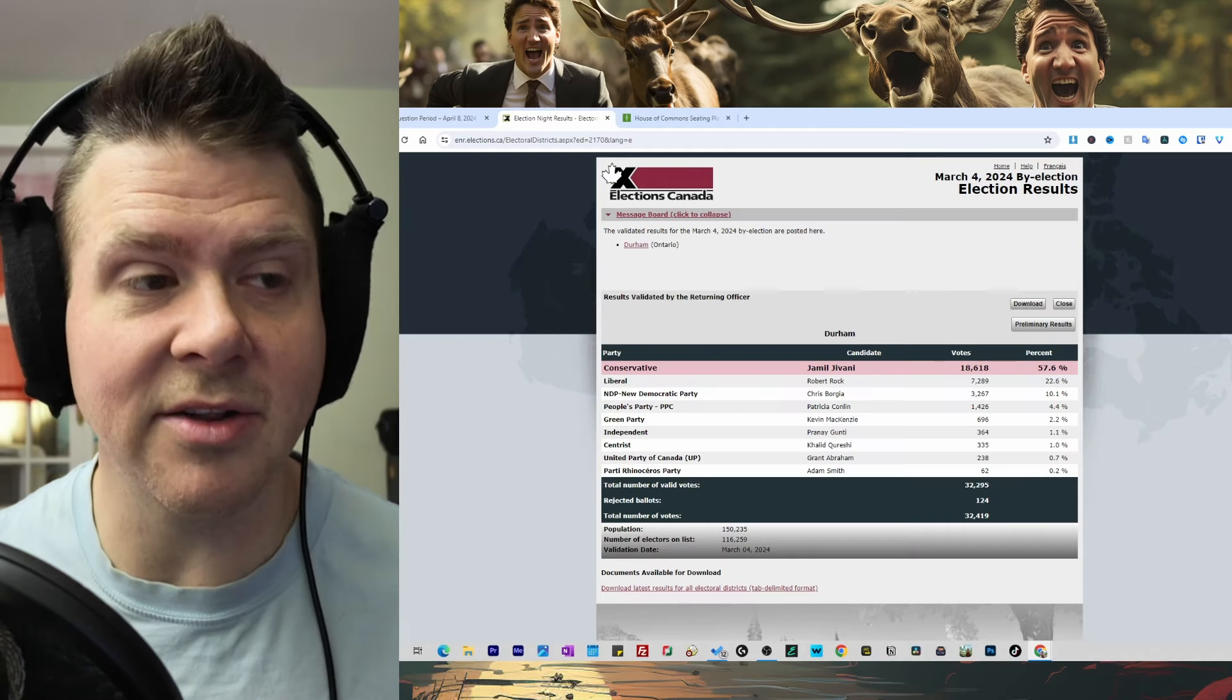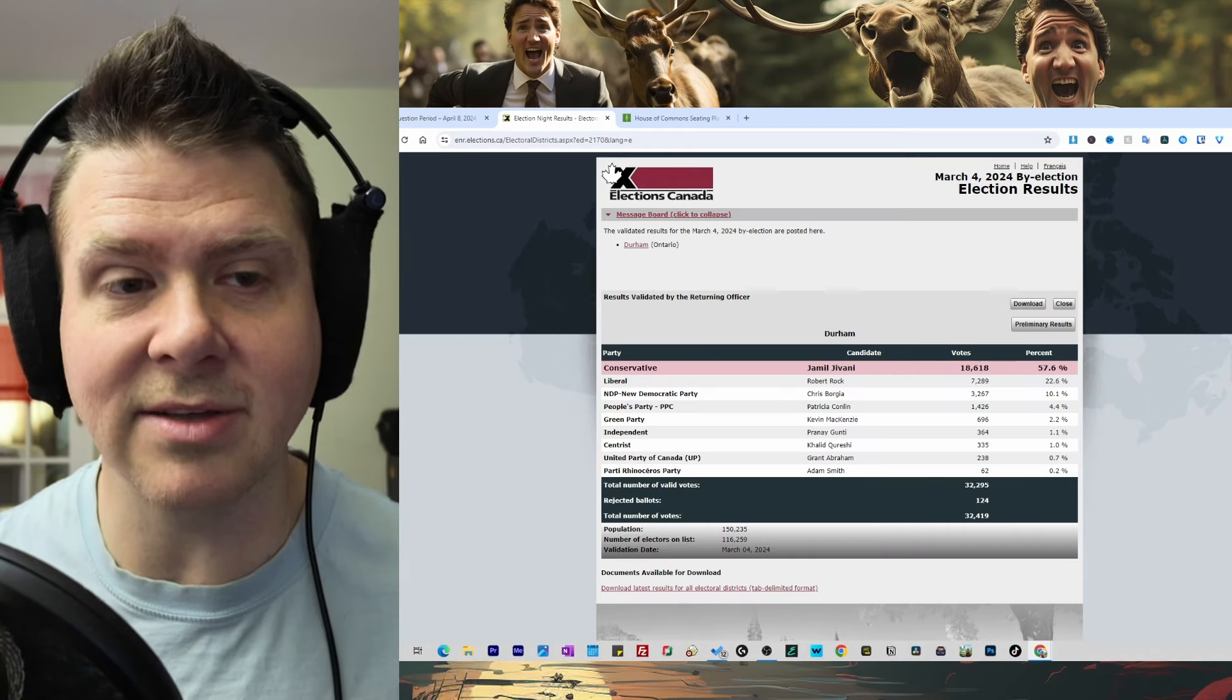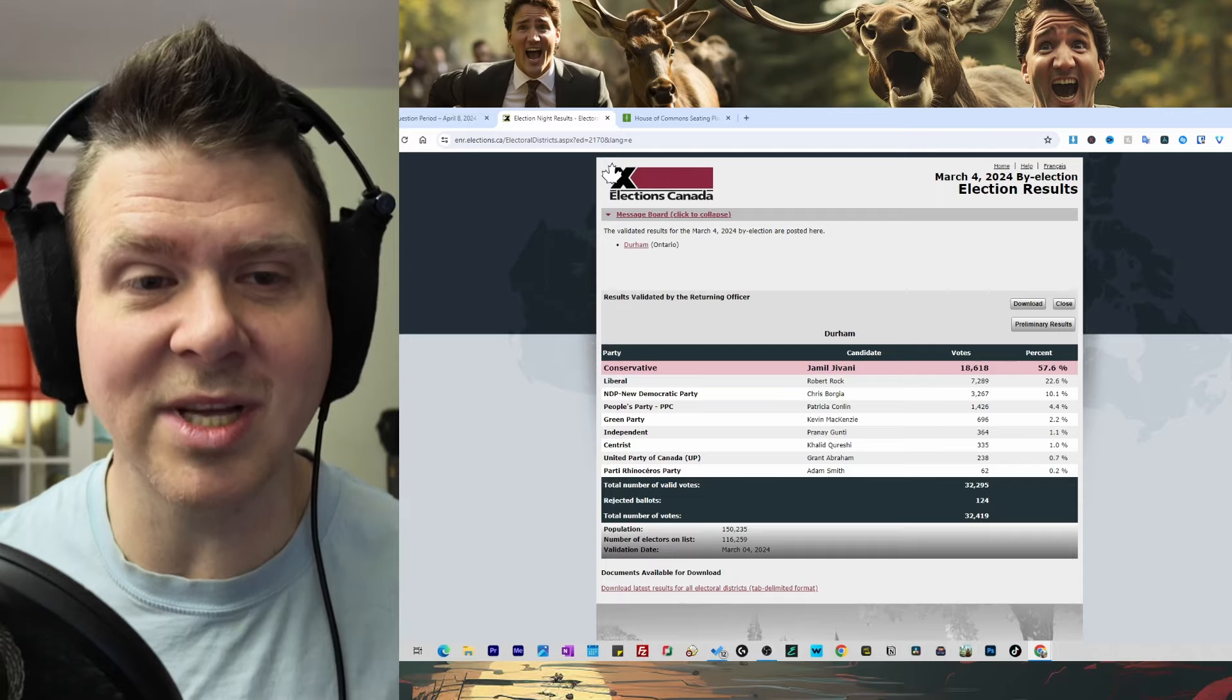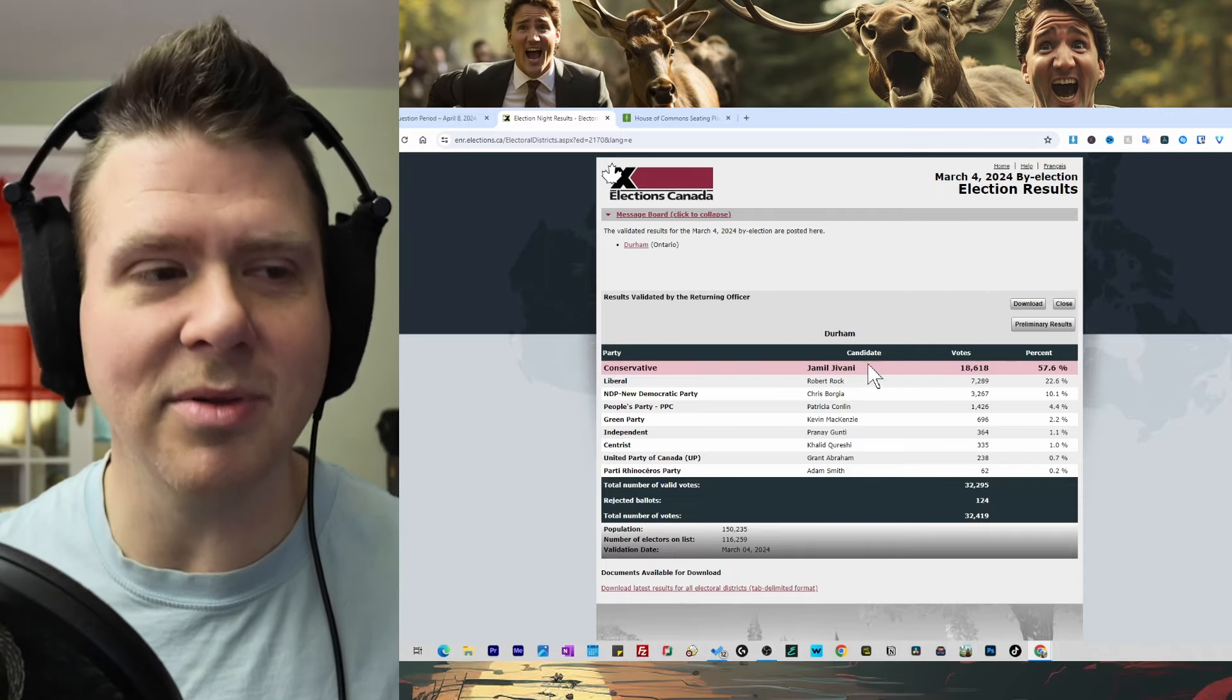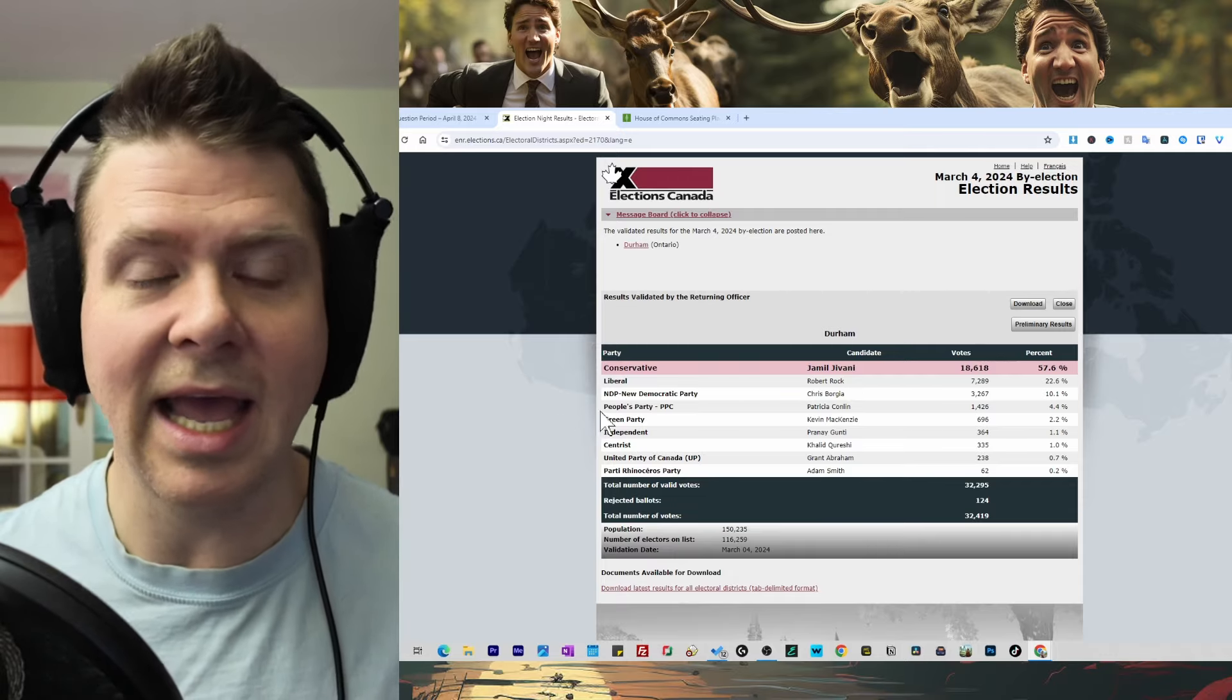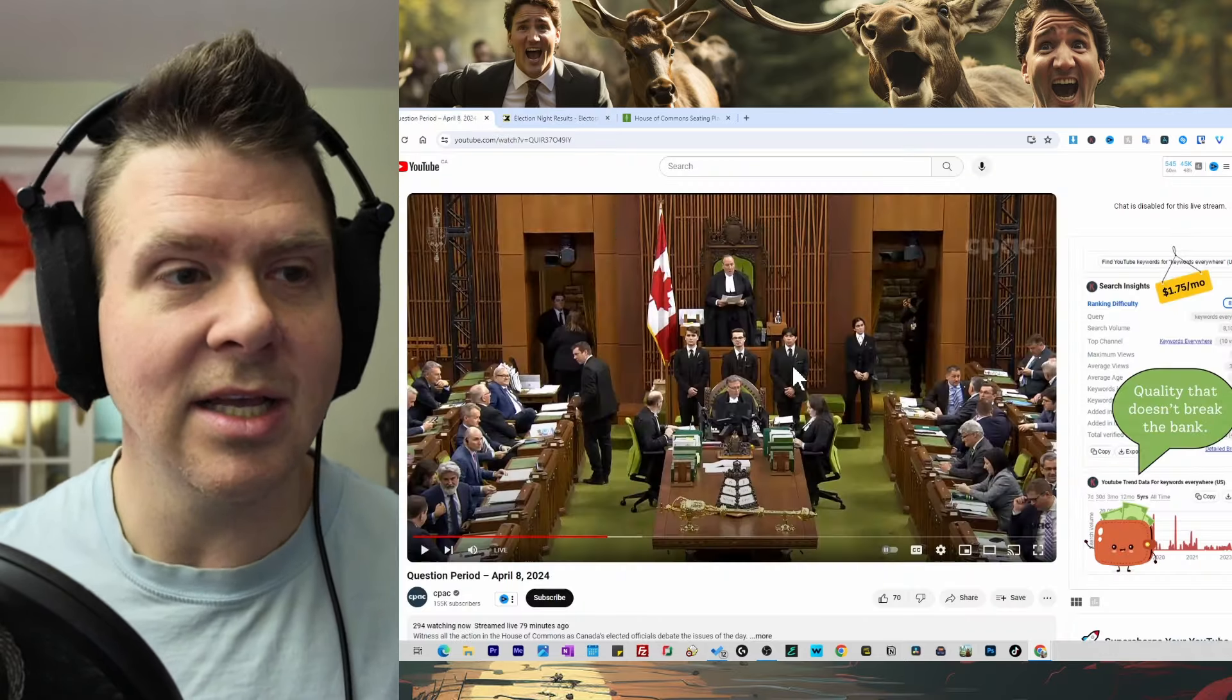As we can see here on the screen, Jamil Javani got 18,618 votes, 57.6% of the vote, absolutely obliterating the Liberals, NDP, everyone else. Let's jump into this clip.